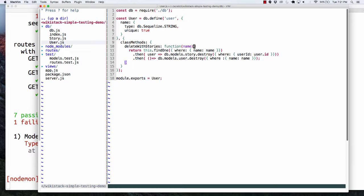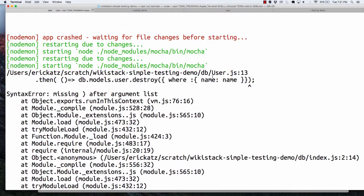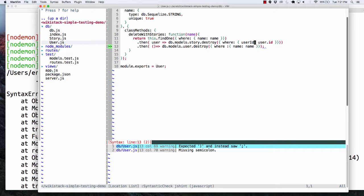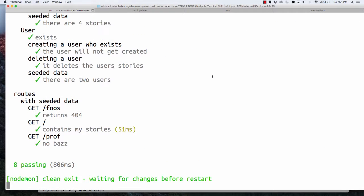So this is a class method. Let's take a quick look — missing after argument list. Let's see where that is — one, two, three. And this seems to work. But what if someone decides to destroy a user and they don't call this method? One of the things we could end up doing is putting what's called a hook on this.